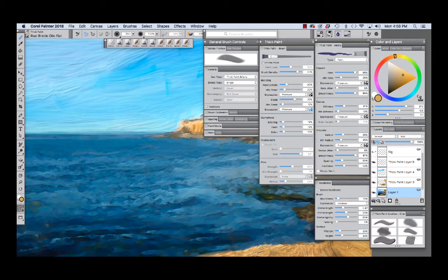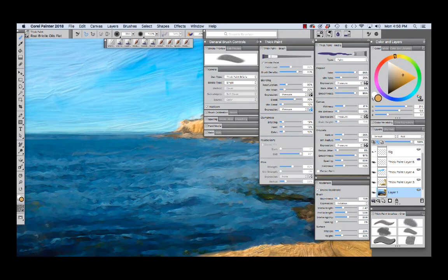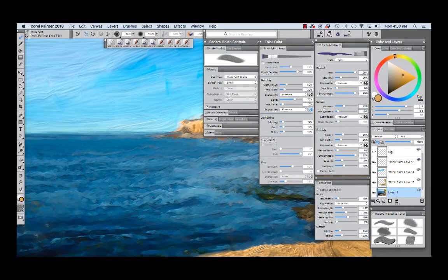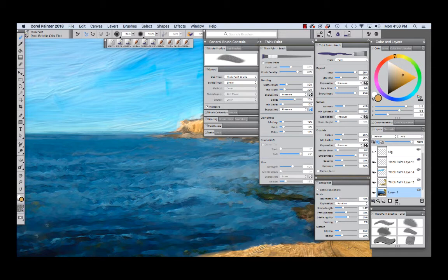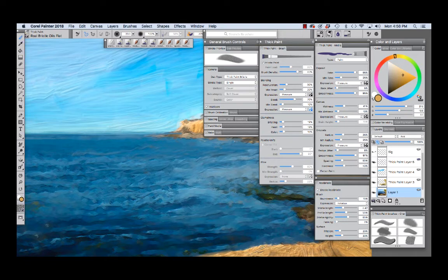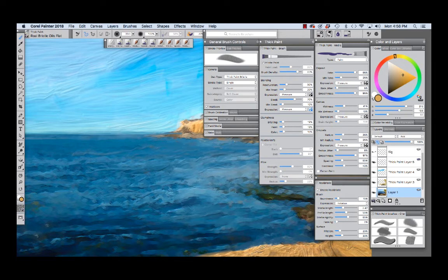So it allows us to have a great number of wells with the brush. The blending settings allow us to apply paint and also mix with some of the existing paint. Resaturation is set to 30 and bleed is set to 70 allowing us again to blend with existing paint as we apply new paint.